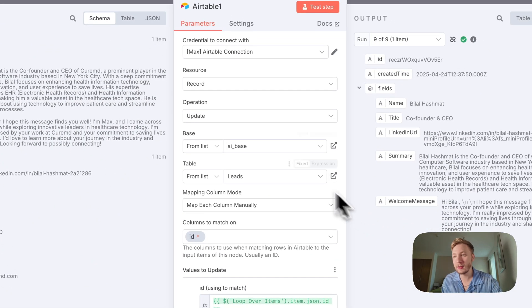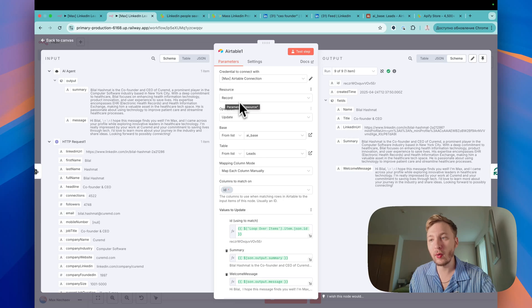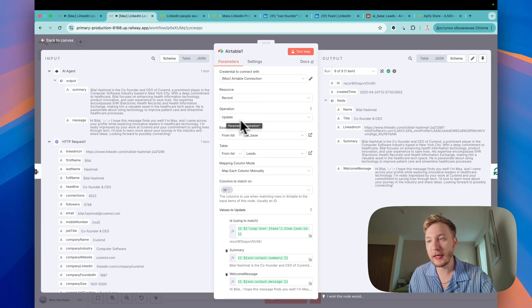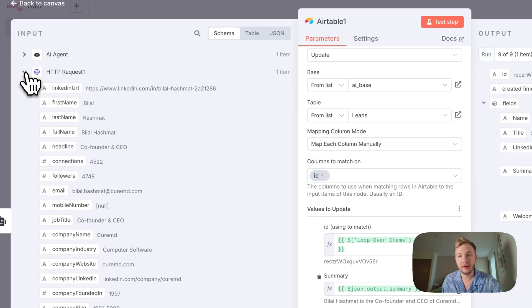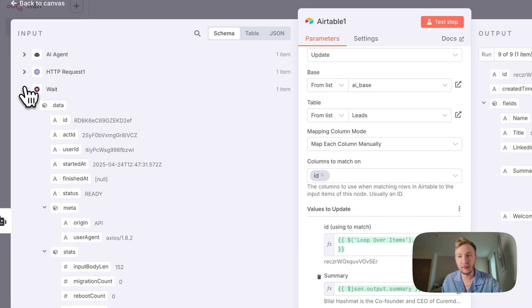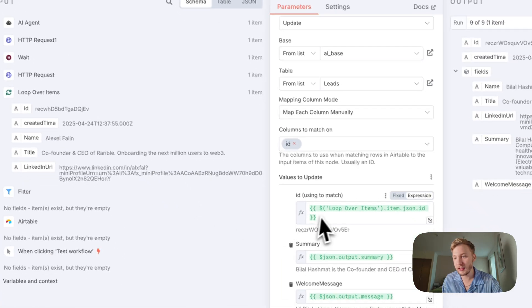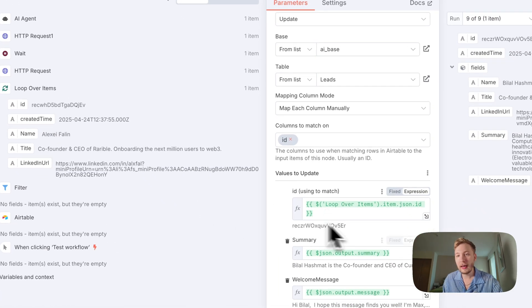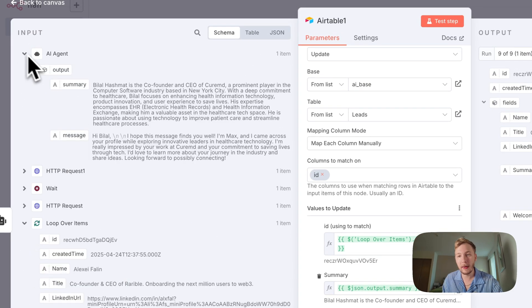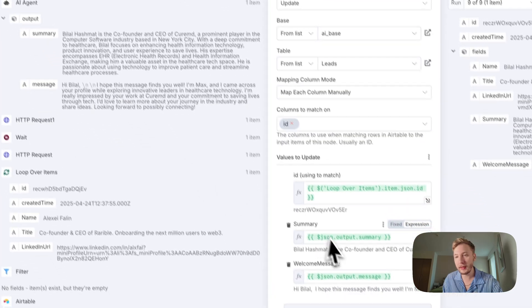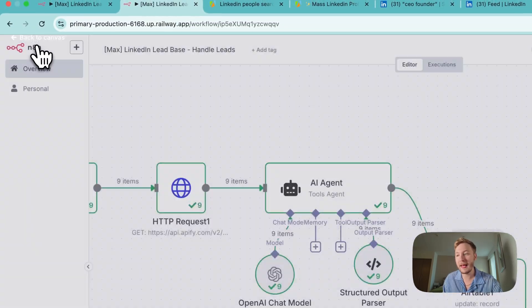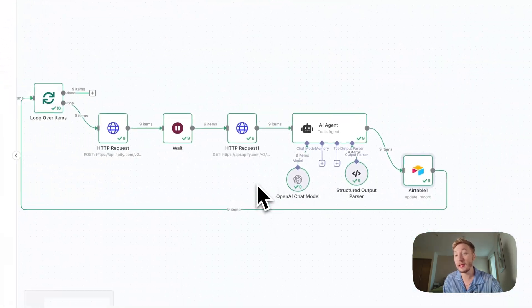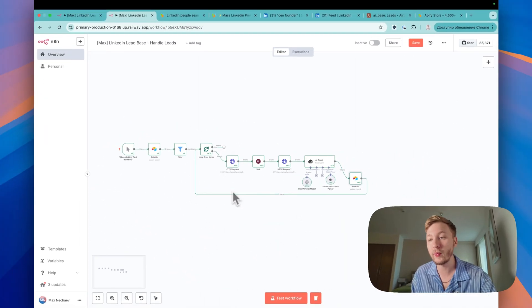Call Airtable in the next node. It can be resource record, operation update. Use the ID. You can find the ID from the loop. You can see it here. ID. Use ID here. And summary and welcome message. Summary here. Welcome message here. That's it. It will be working really great. Really fun.